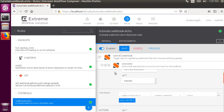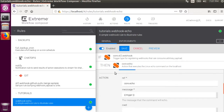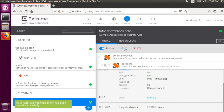Here, instead of passing all of the trigger data into the core.echo action, we will pass in the trigger.body. That will pass the trigger body directly and will not pass in any of the trigger headers. I click save, and then I go to the terminal to fire it off again.